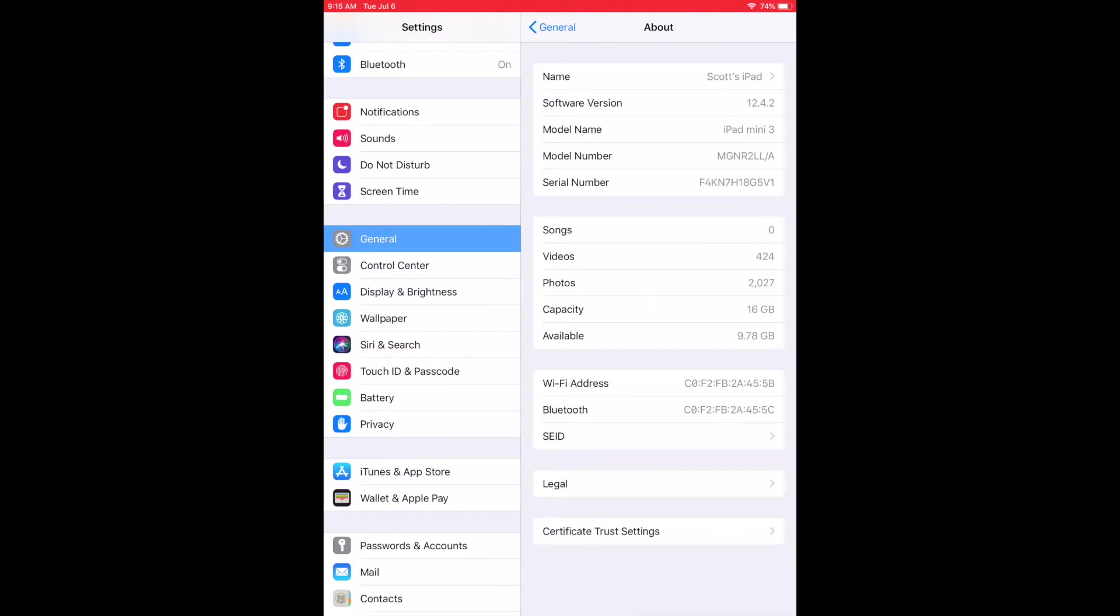You also have your model number, which that's going to tell you a lot more about your specific model that you have. And then you've got a serial number.